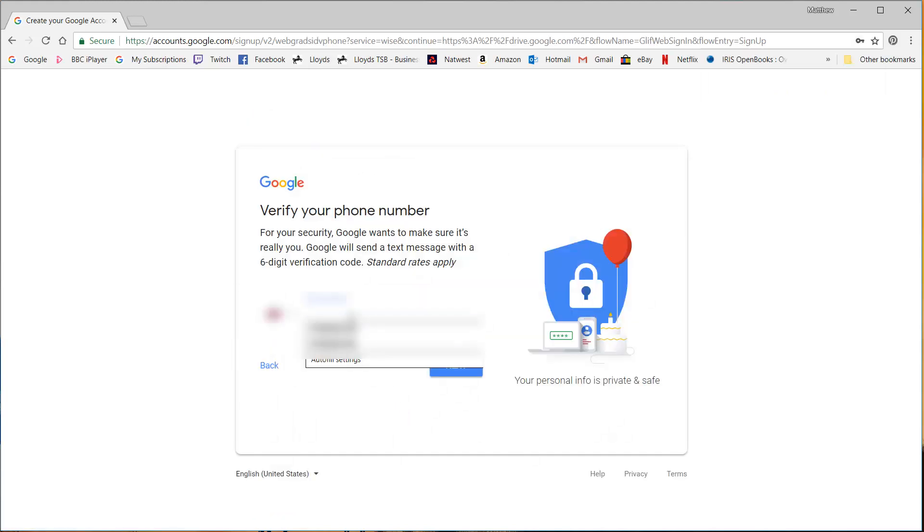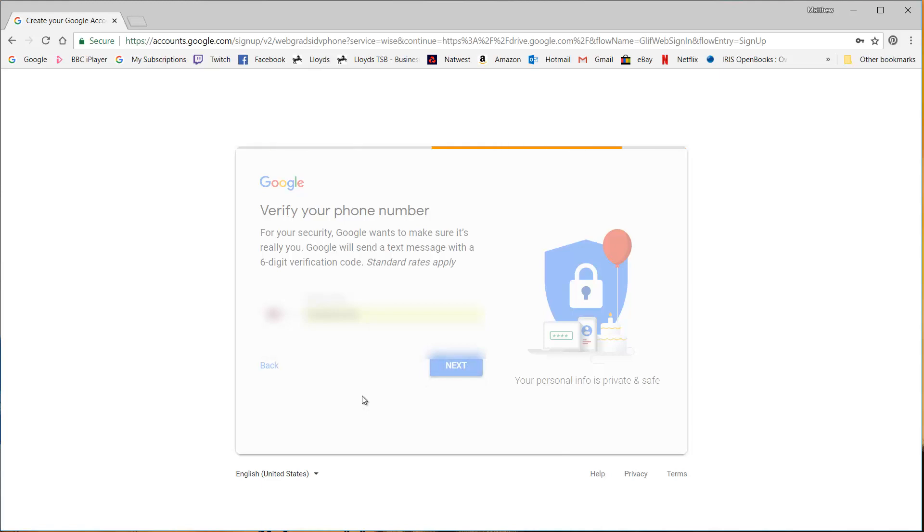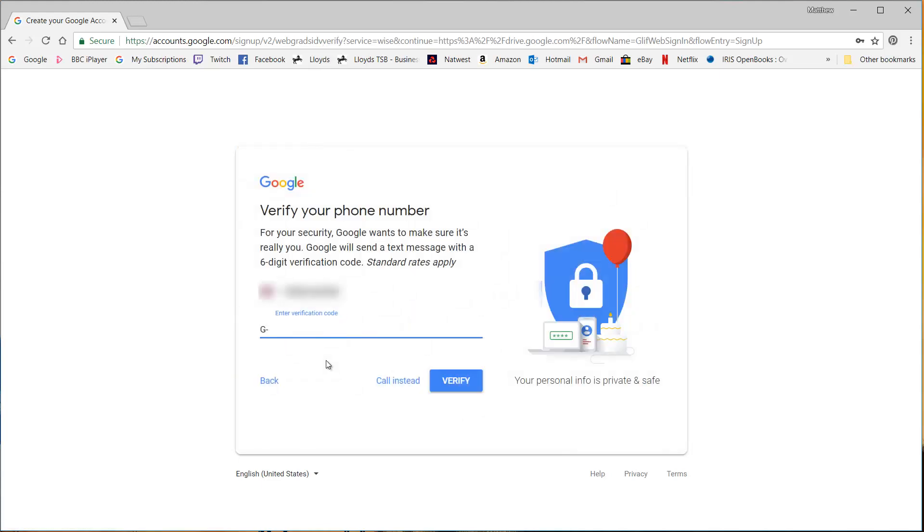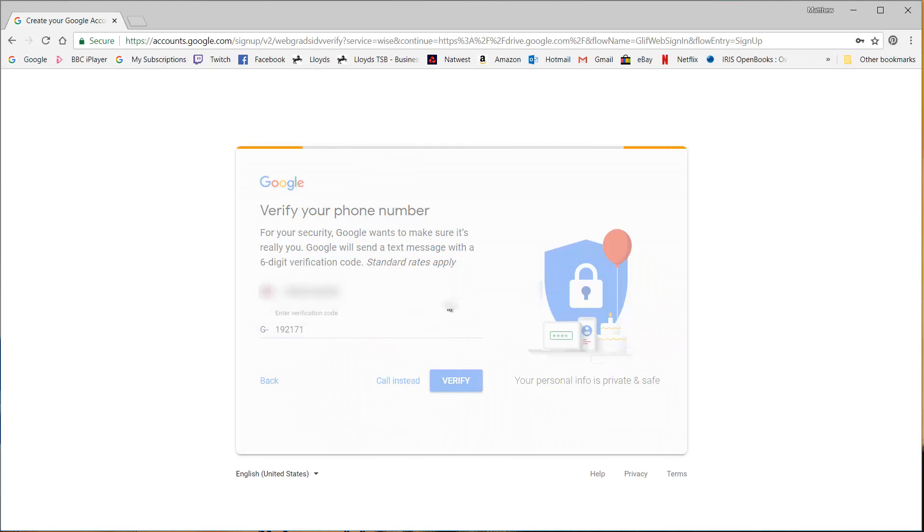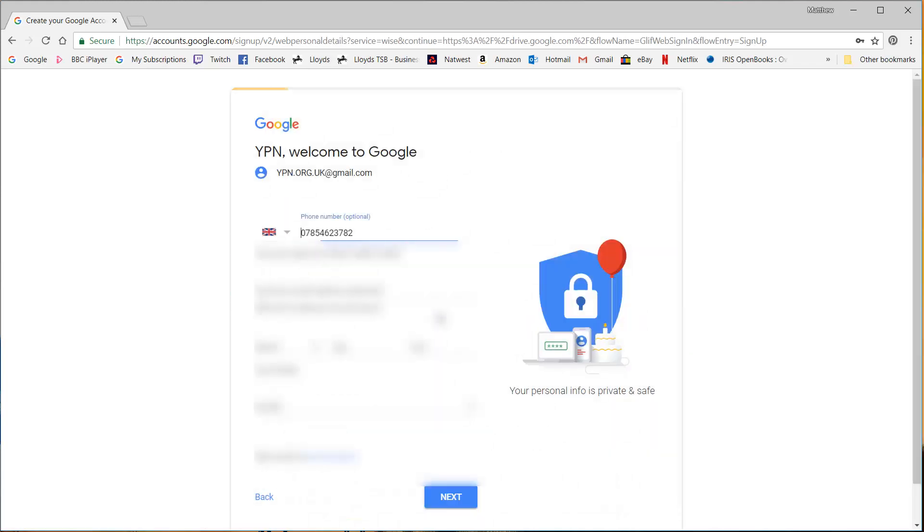I need to put in a phone number which I'm blanking out because I don't want you all ringing me up at random times of the night and I'm going to get a text, put the code in.